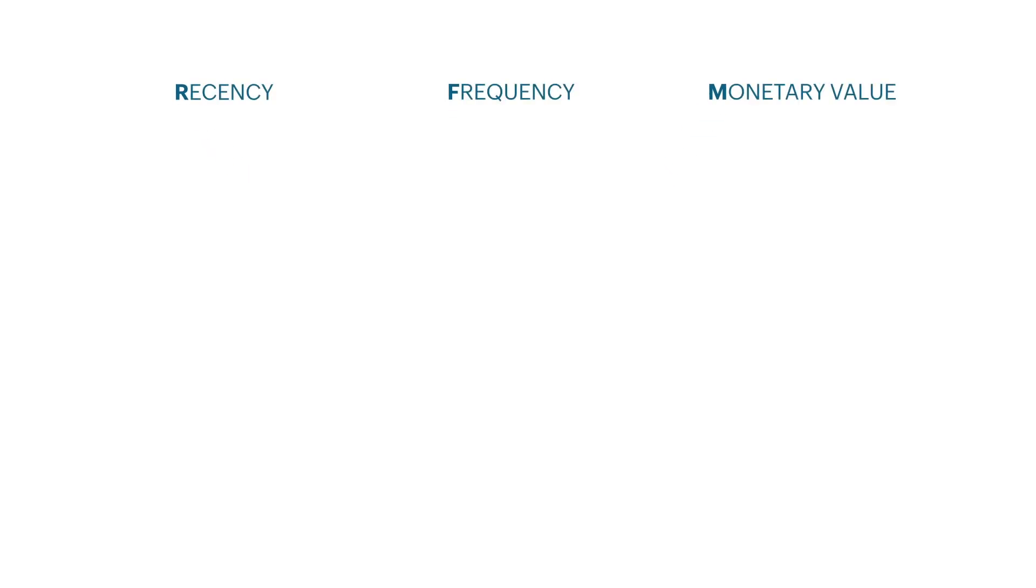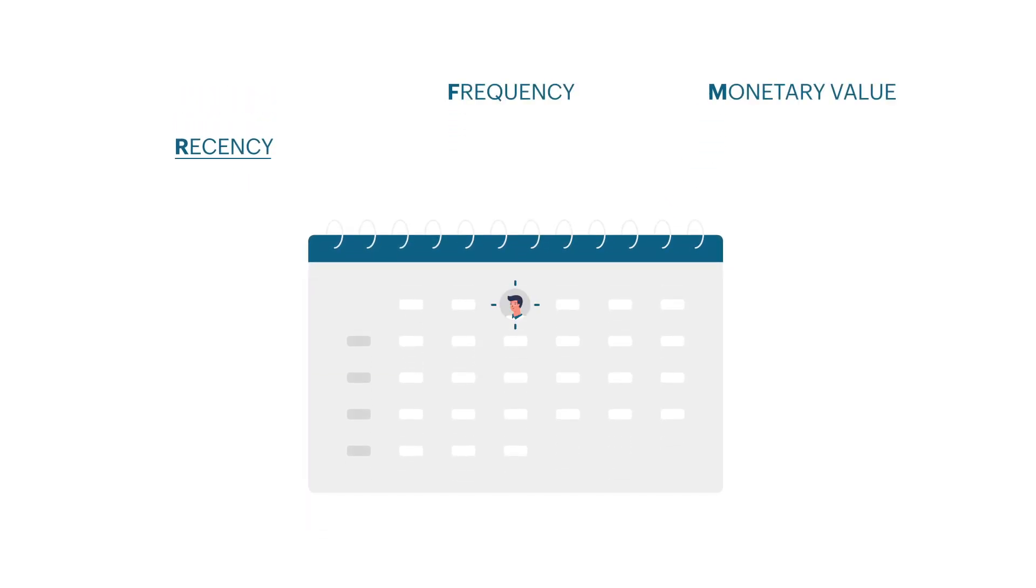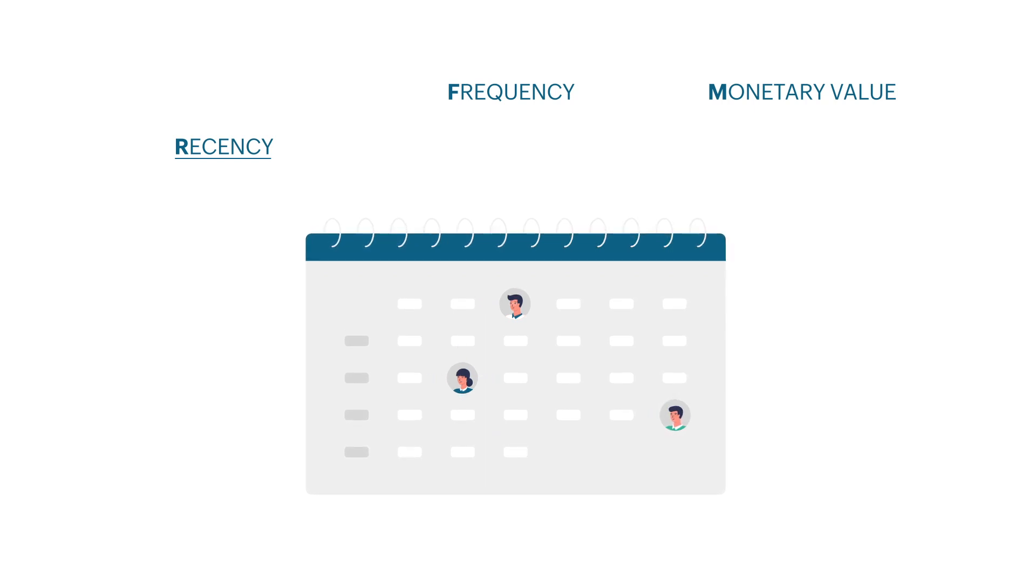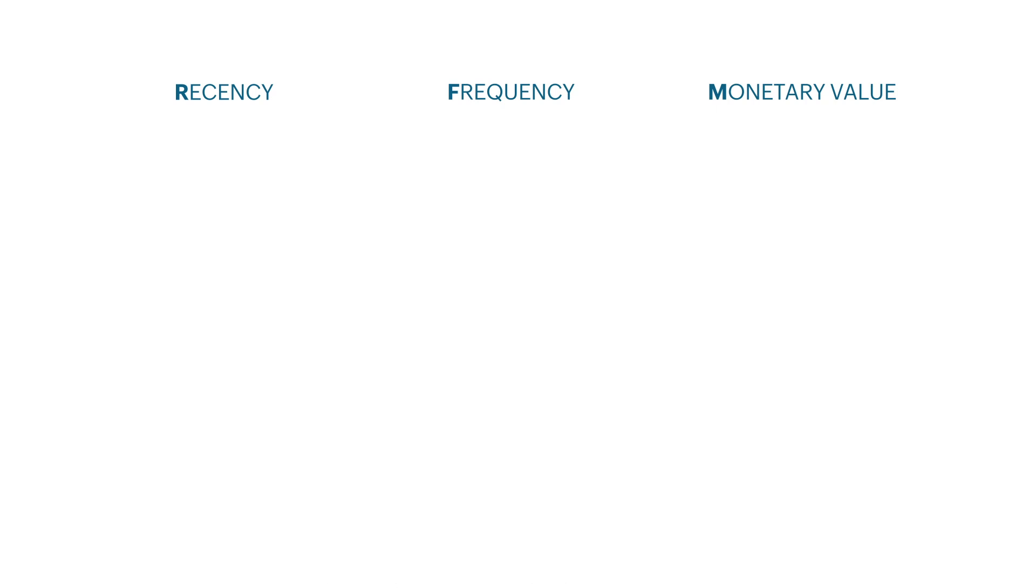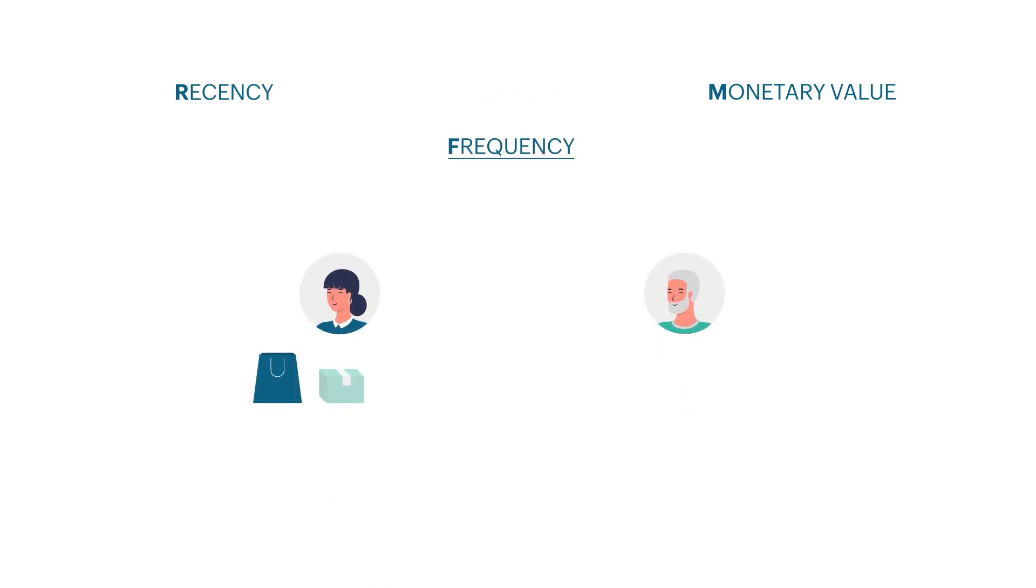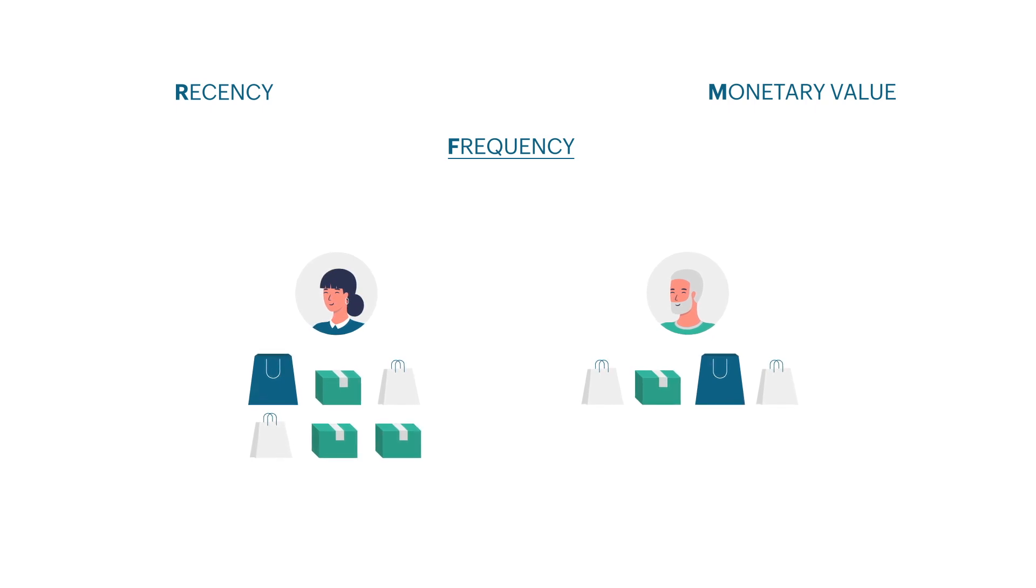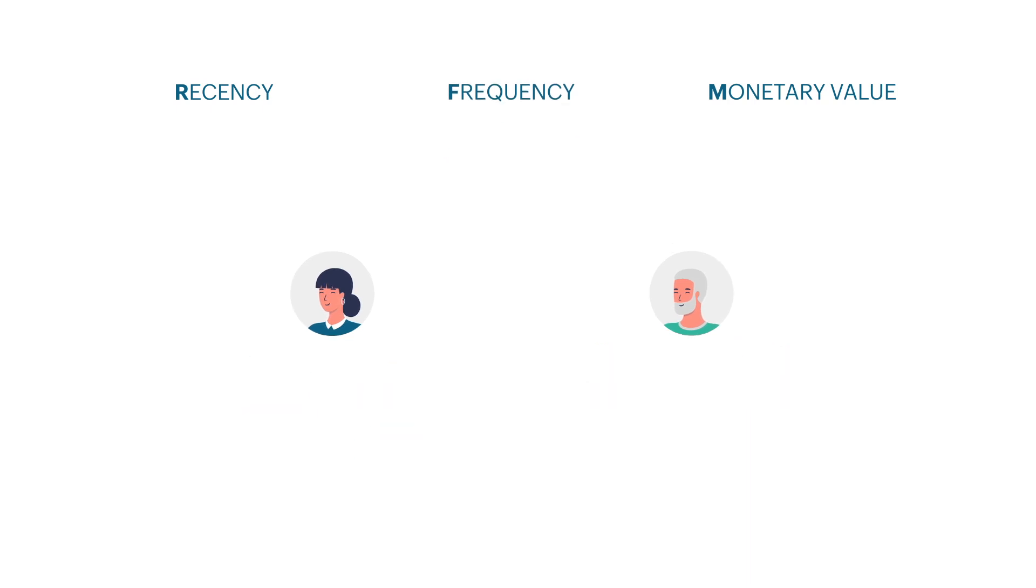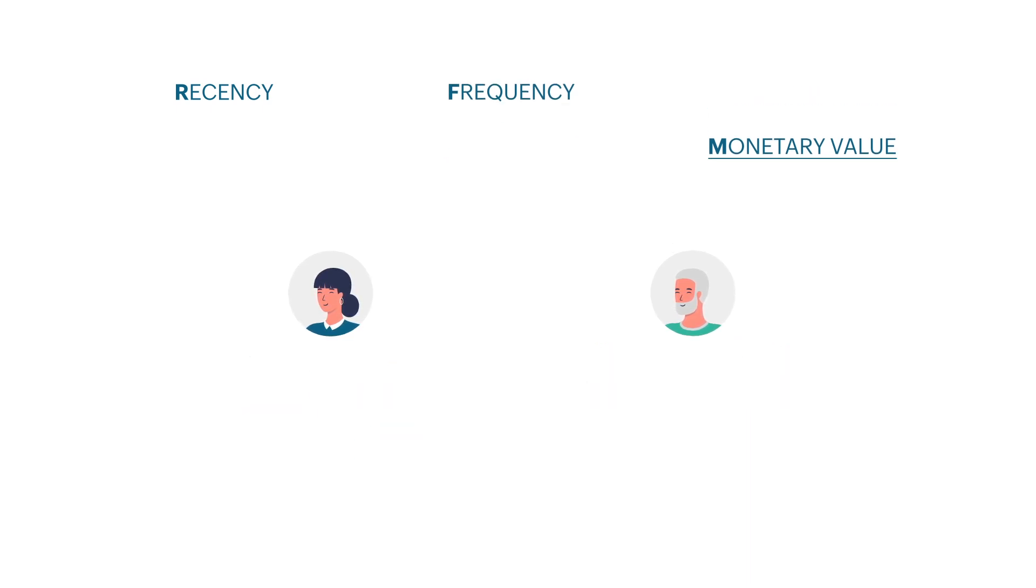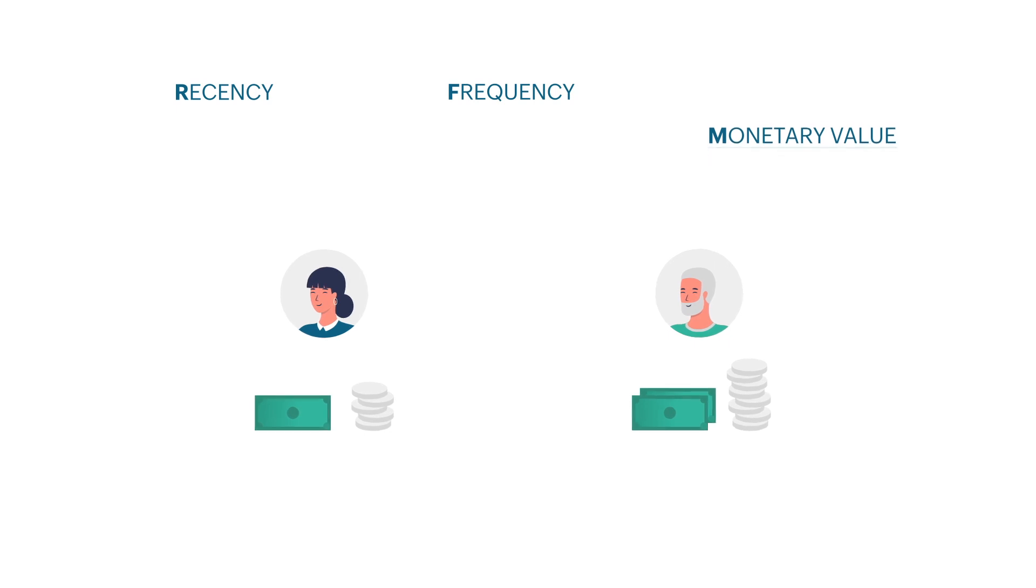Let's first understand the three values. Recency determines when a customer last purchased from you. Based on the recency score, we can determine how active the customer is. Frequency determines the number of times a customer has made a purchase. How frequent a customer purchases often depends on how well they use the product or service offered. Monetary value determines how much a customer spends on your business. It is an important indicator that helps in connecting the dots from the recency and frequency values.